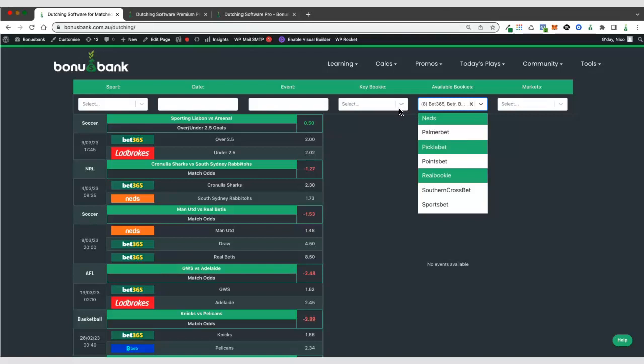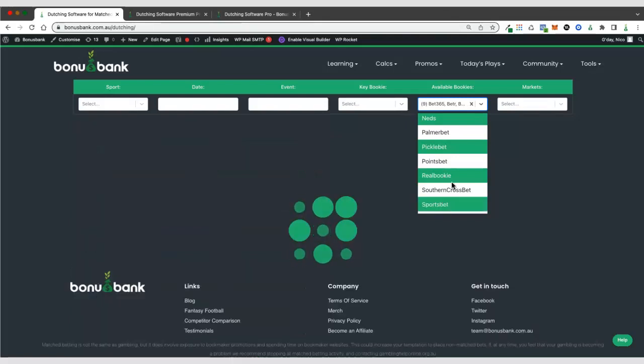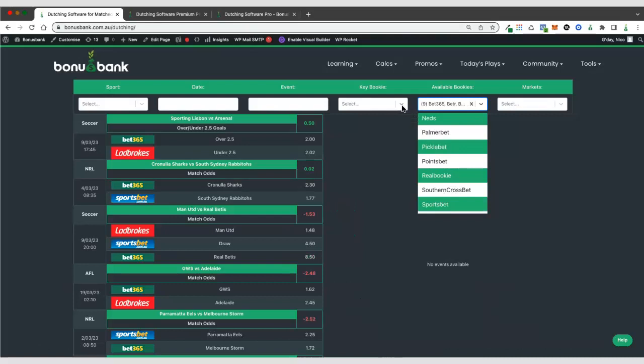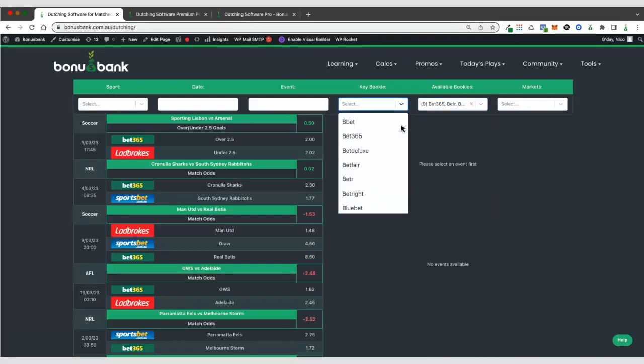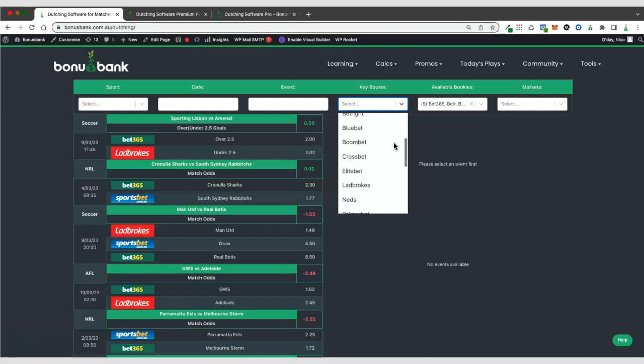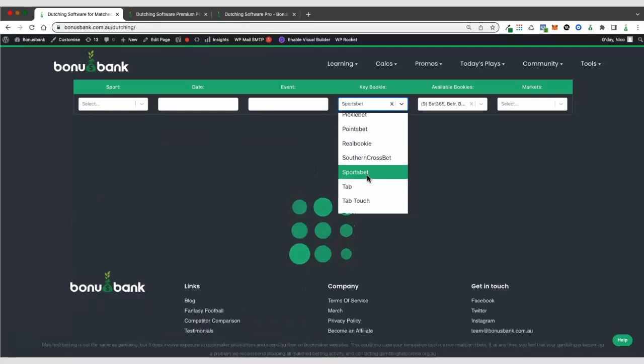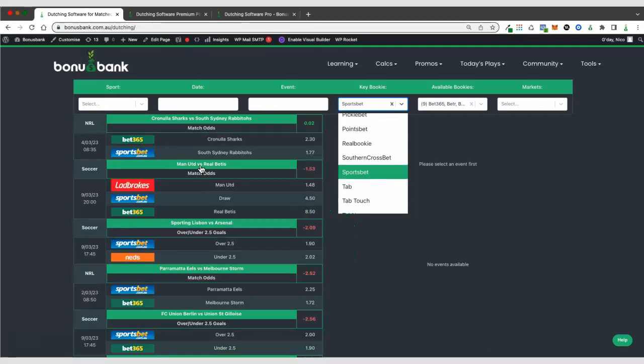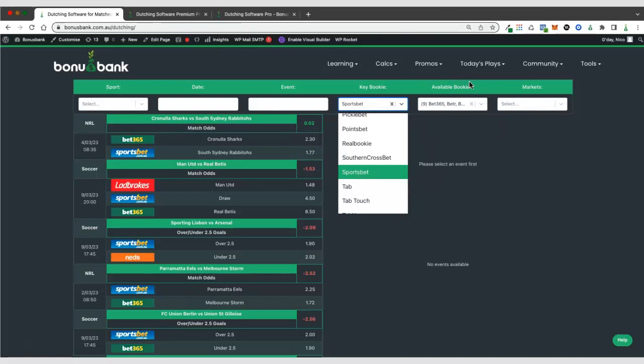The key bookie makes things a bit more specific. So if we've got a wagering requirement at Sportsbet, for example, I'll select that in available bookies first. But let's say we've got a wagering requirement at Sportsbet or we want to place our mug bets at Sportsbet. We can select that as the key bookie and we'll see that now every dutch that we're offered here includes Sportsbet. So if you've got a specific bookie that you want to bet with, select that as the key bookie and the available bookies should be every bookie that you have access to.